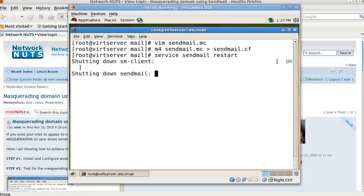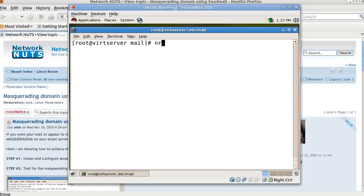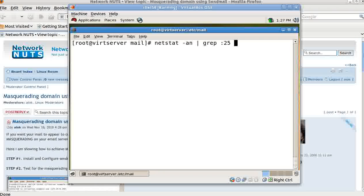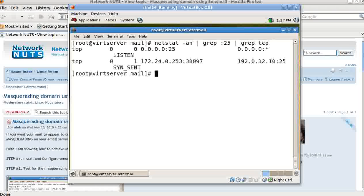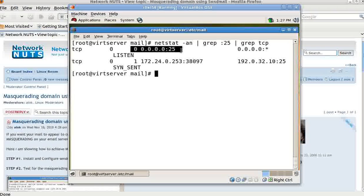After restarting sendmail, I run netstat -an | grep 25 | grep TCP. As we know, SMTP works on port 25. You can see that sendmail is now listening on all addresses and all interfaces.